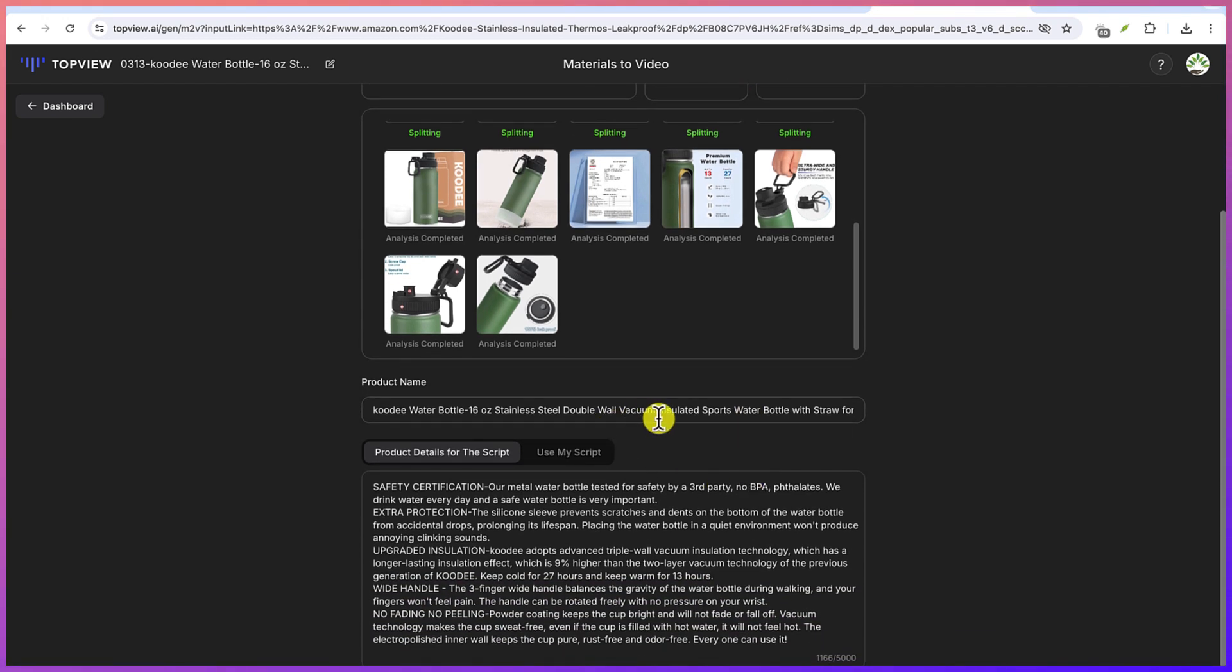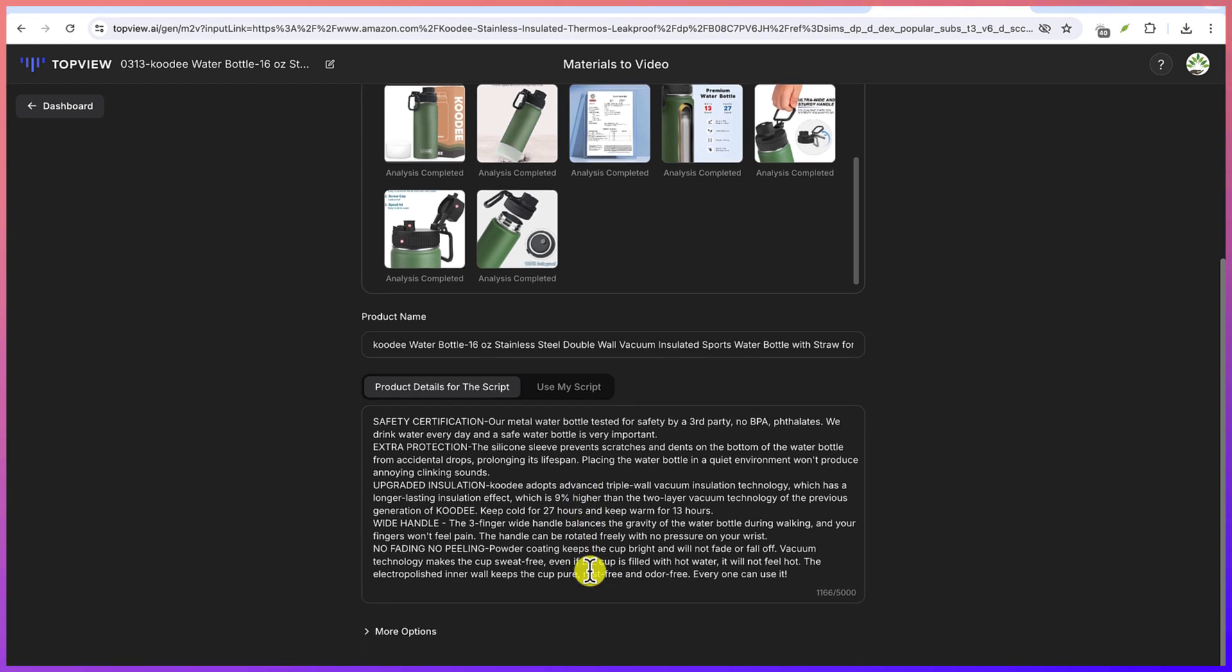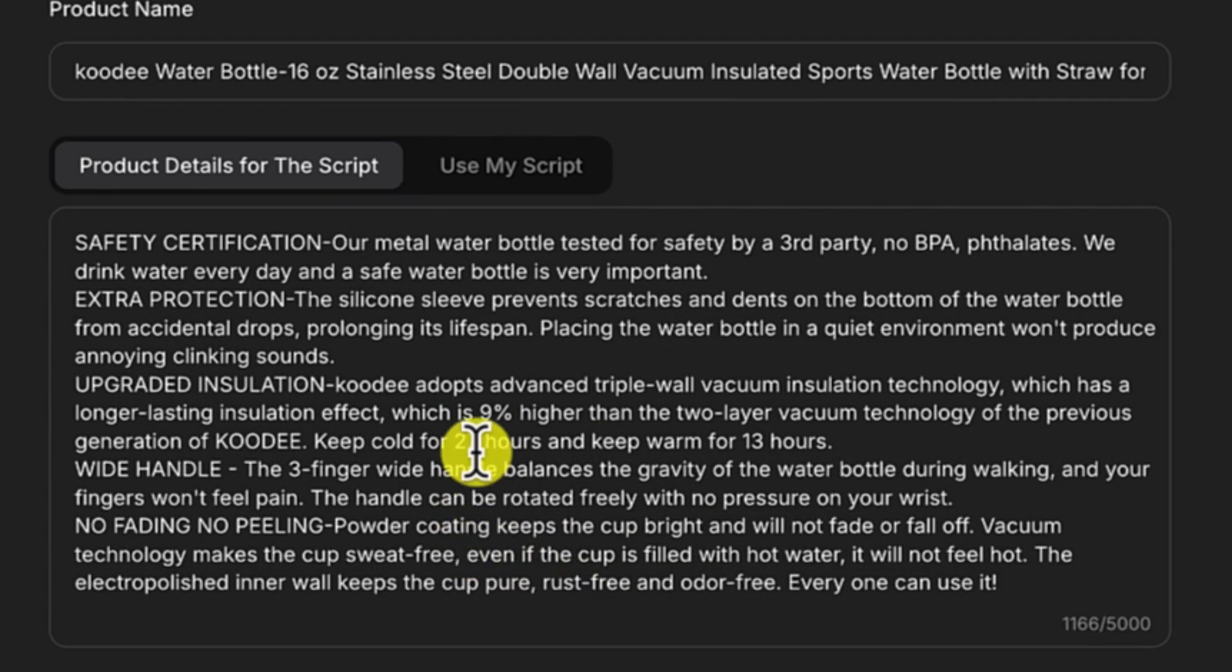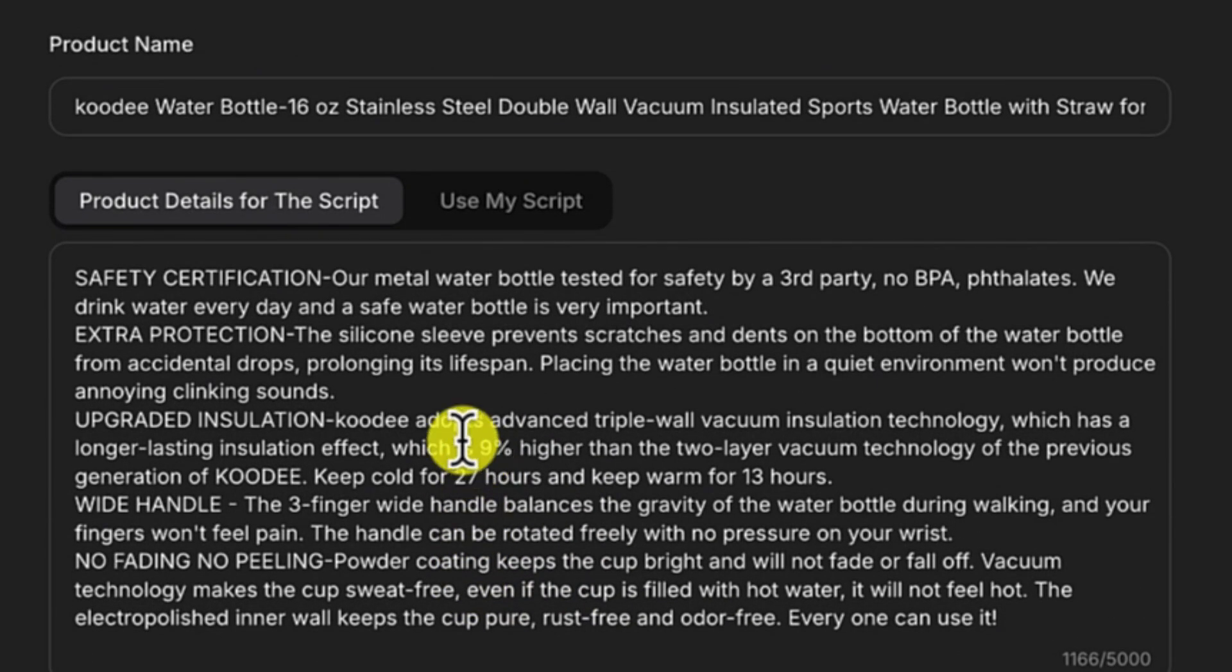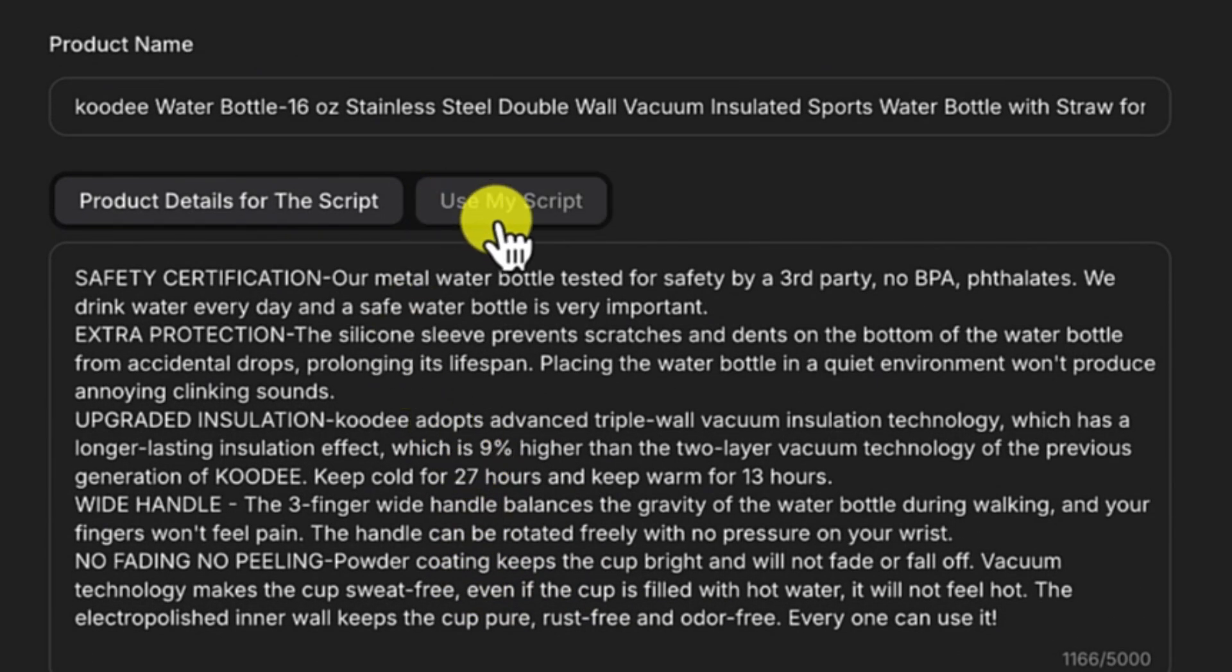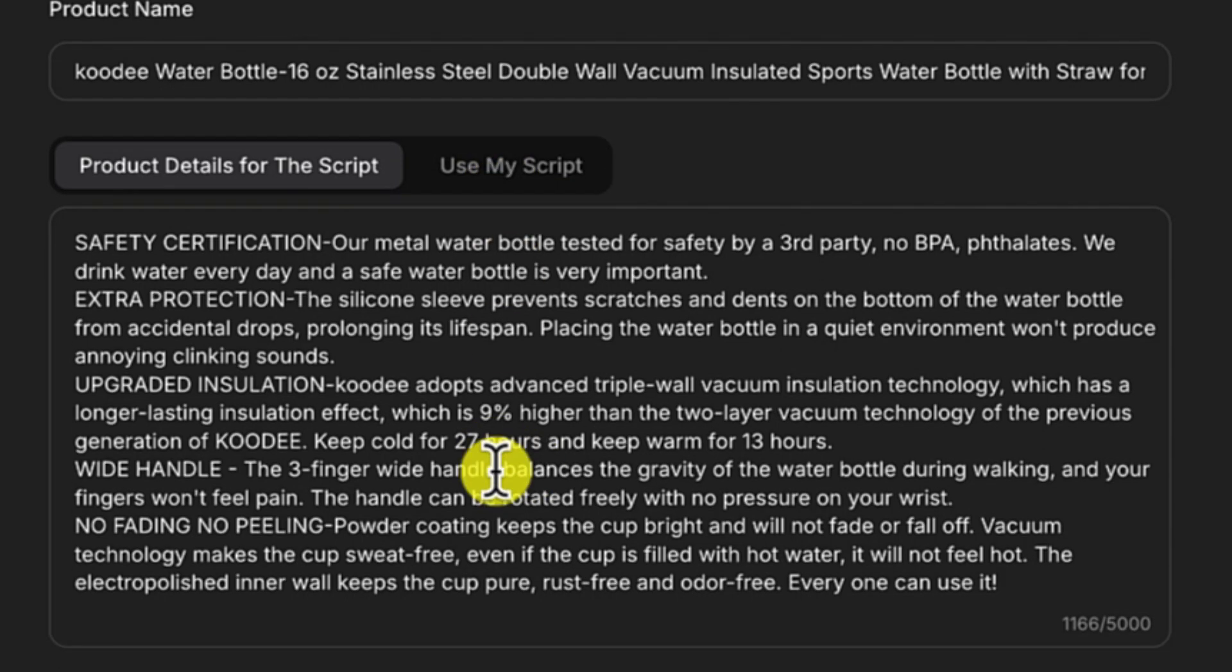Or you can import from assets that you have available. Now look at the product link that it has picked from the link. And then these are the prop details for the script that it's going to use for your video.